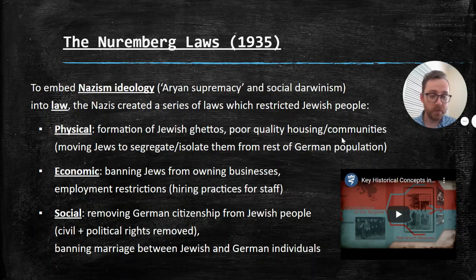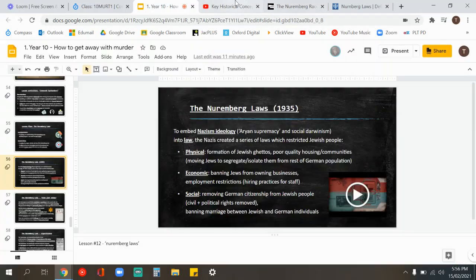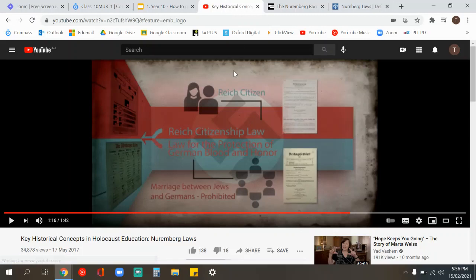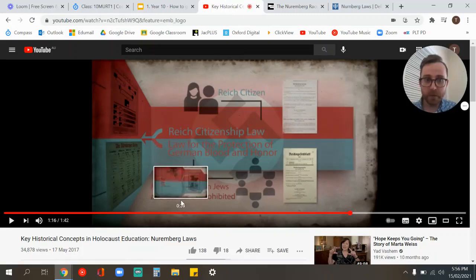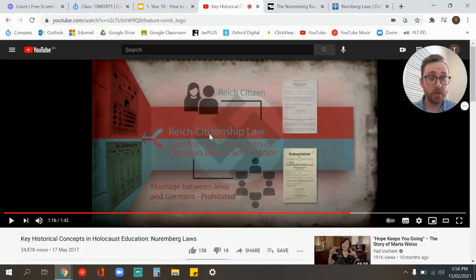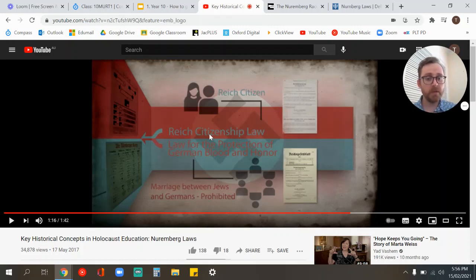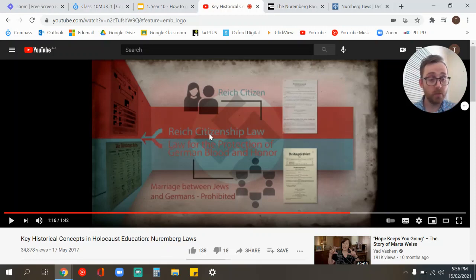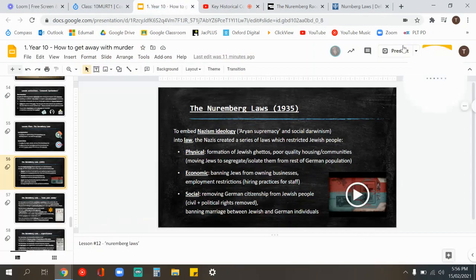There's a quick little video explaining the Nuremberg Laws, only one to two minutes long. It also goes through an interactive timeline showing the events leading up to and following the Nuremberg Laws, providing nice context.